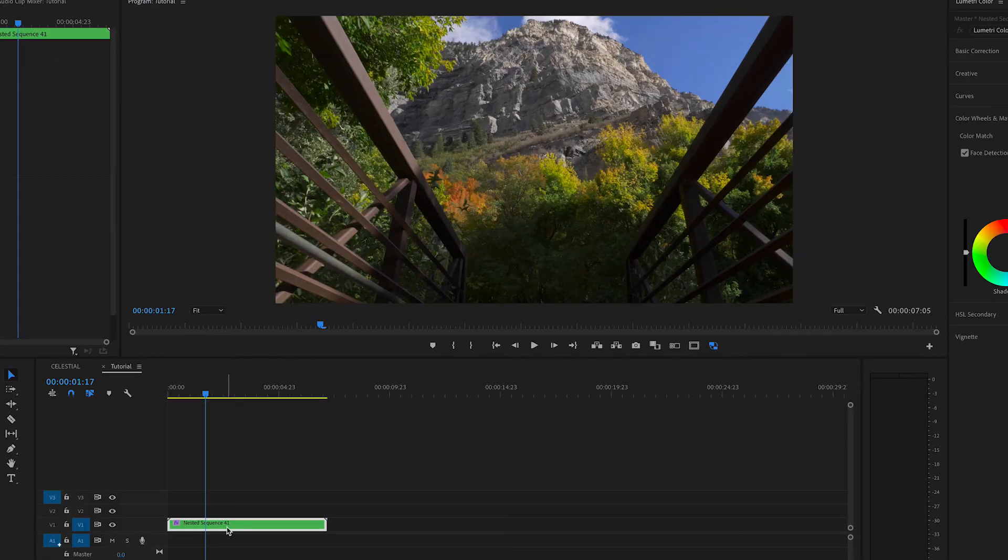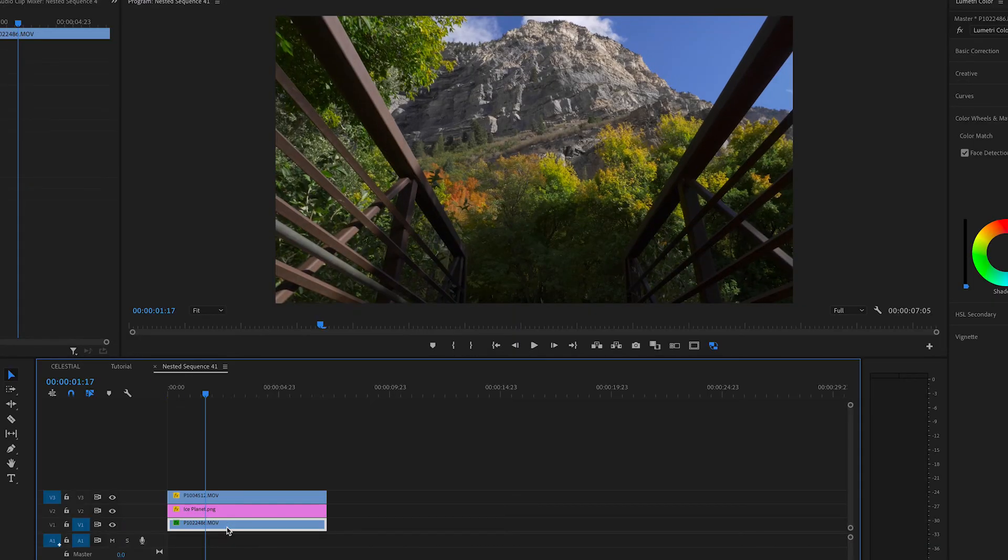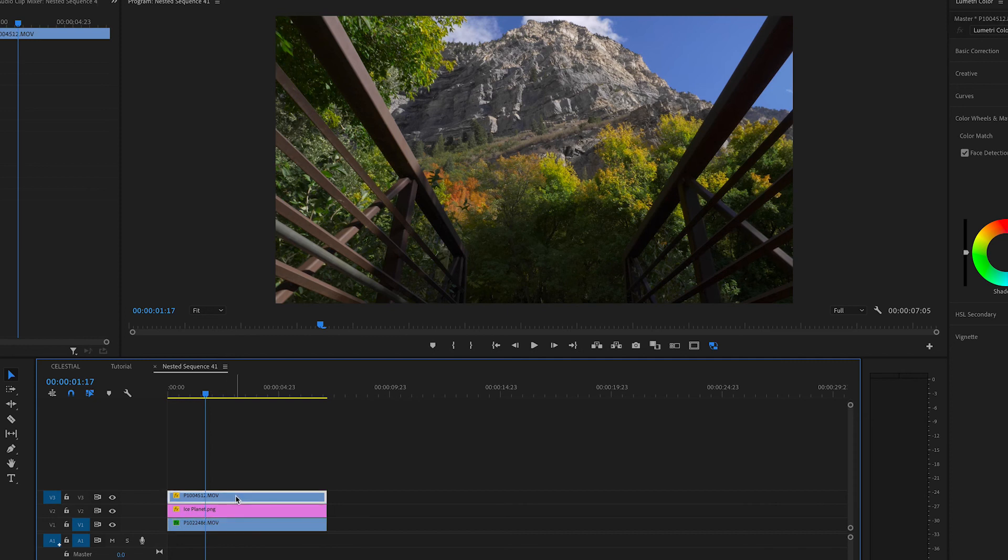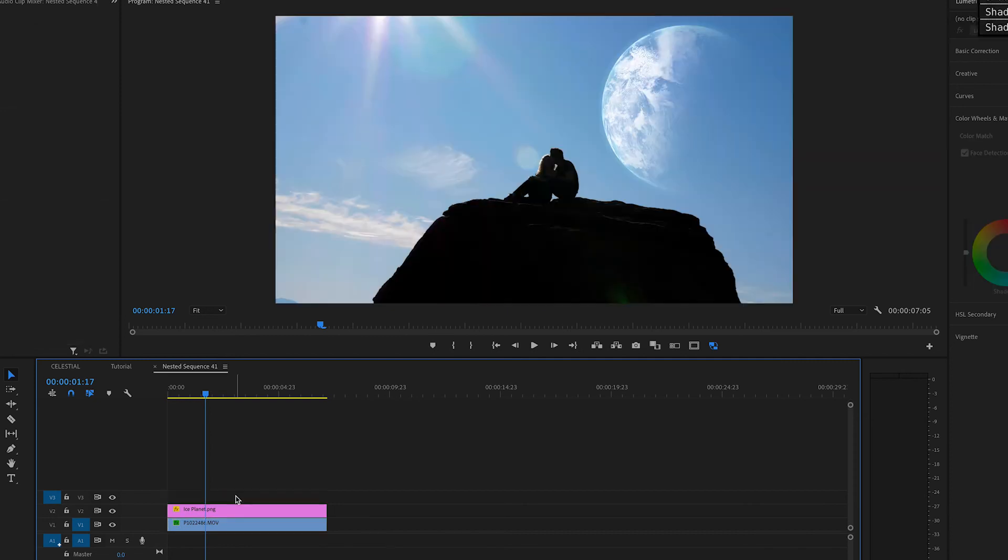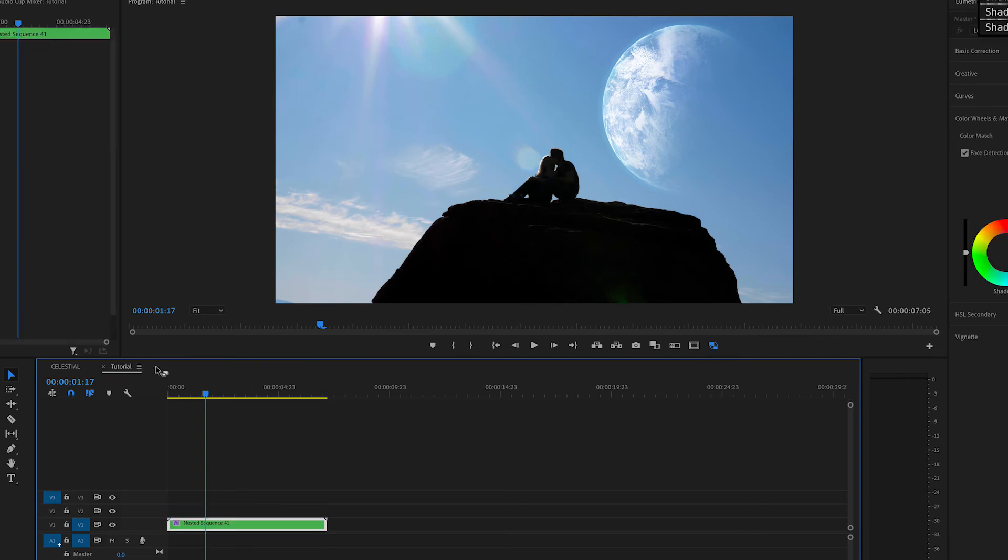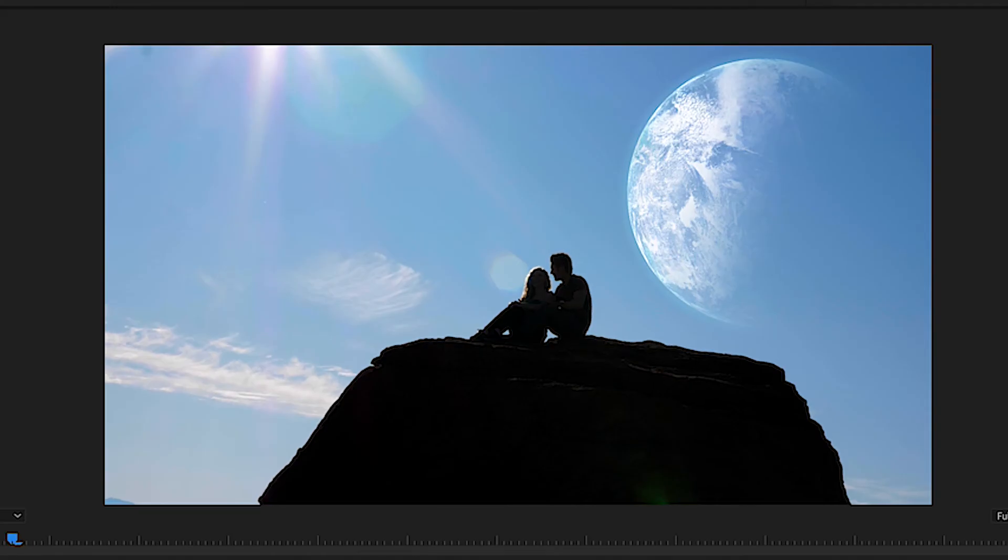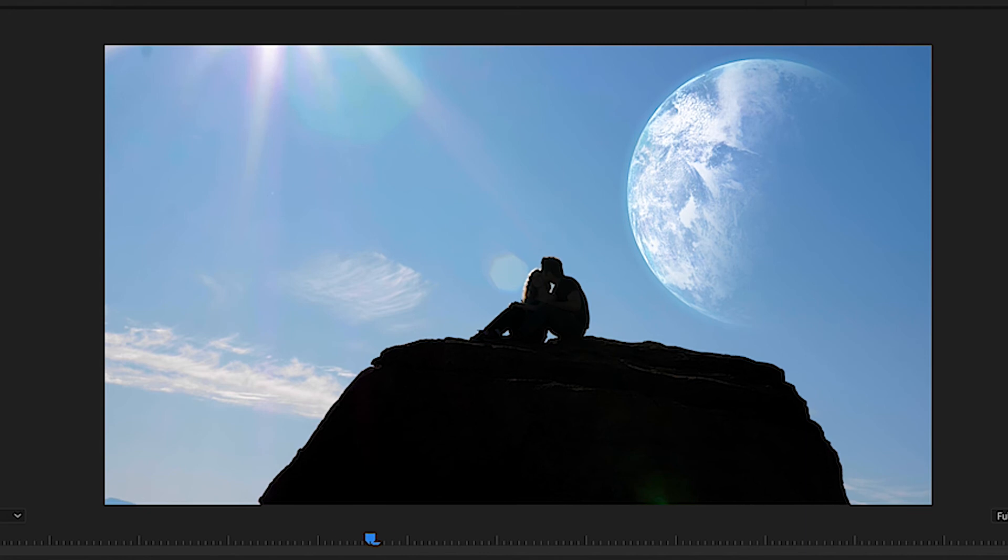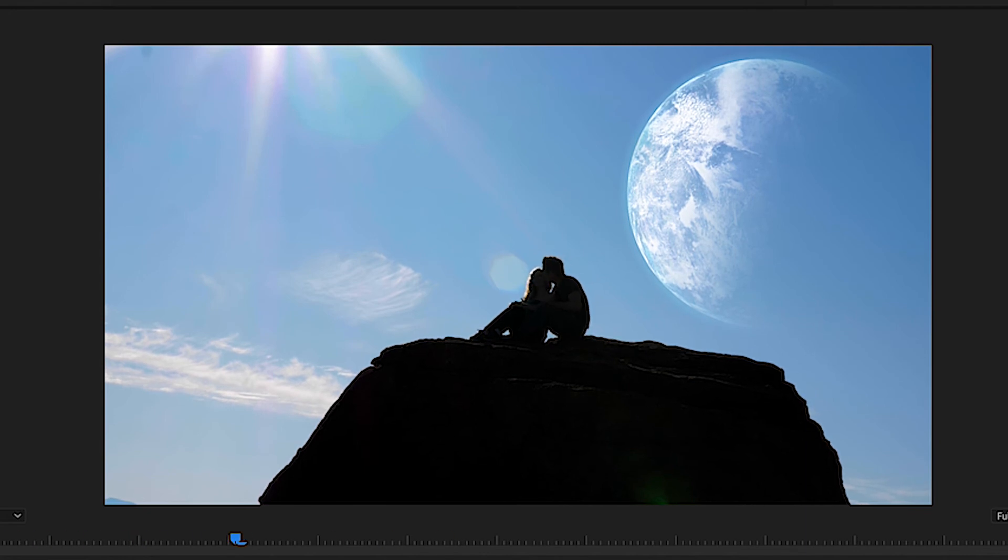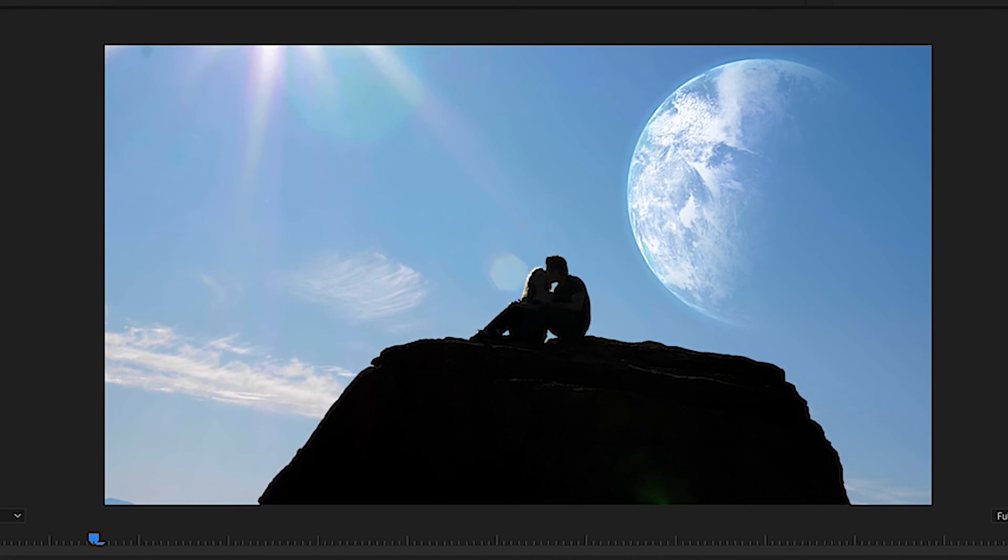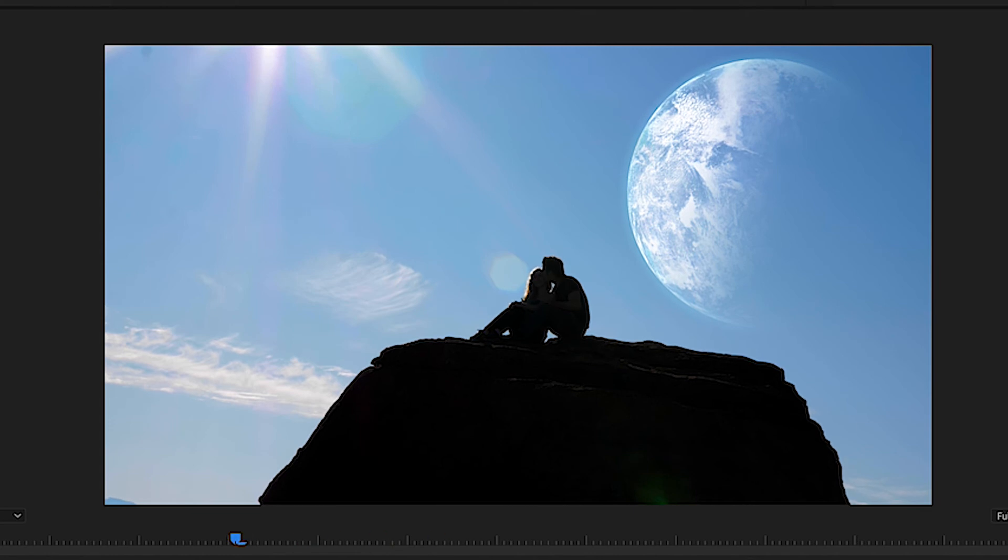Now, once it's done rendering, you're going to double click on your nested sequence, and we're going to delete the clip that we laid over the top of our footage. Get out of the nested sequence. So, this nested sequence still keeps the information from our warp stabilizer, and thus, it gives it kind of a wobble or handheld look.